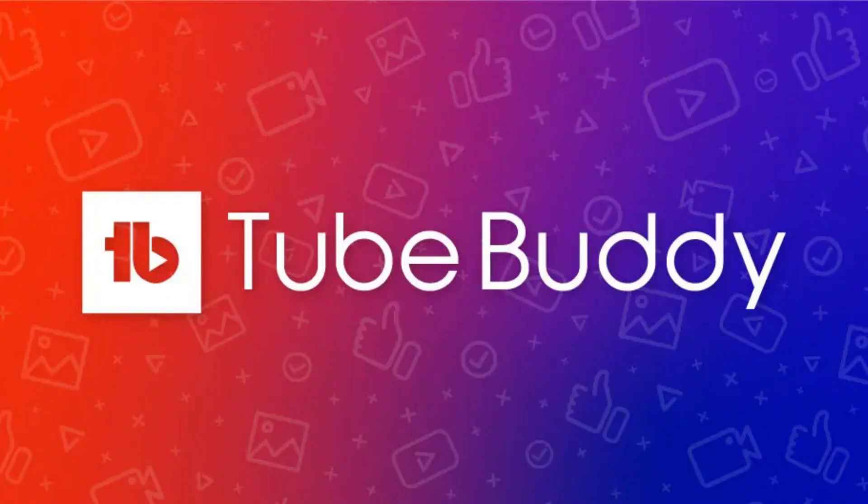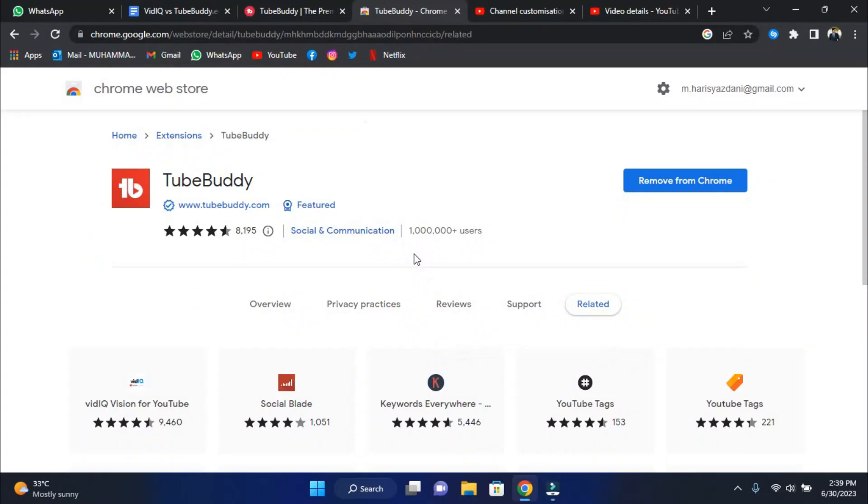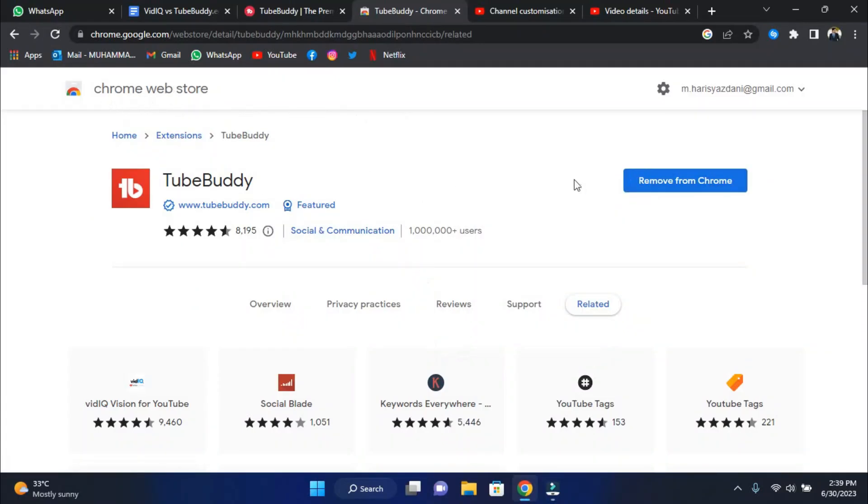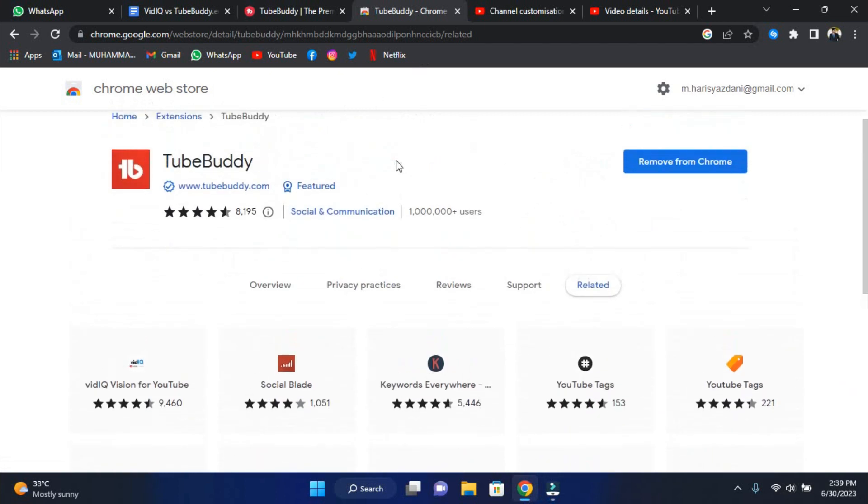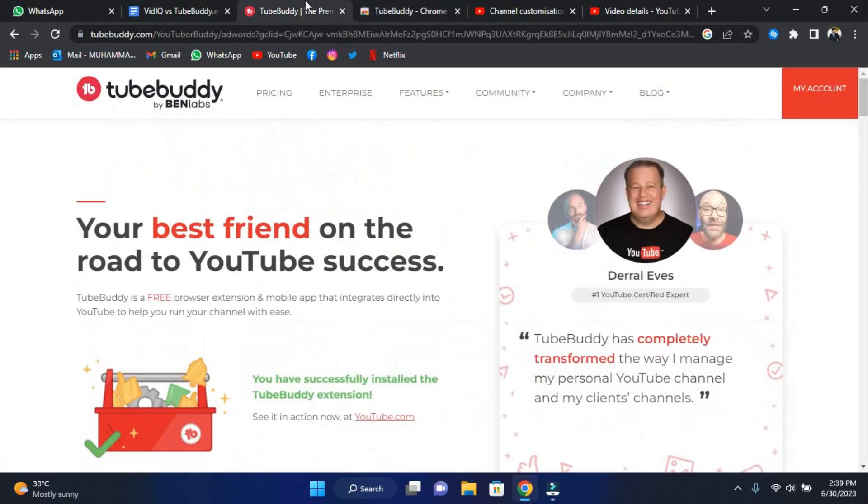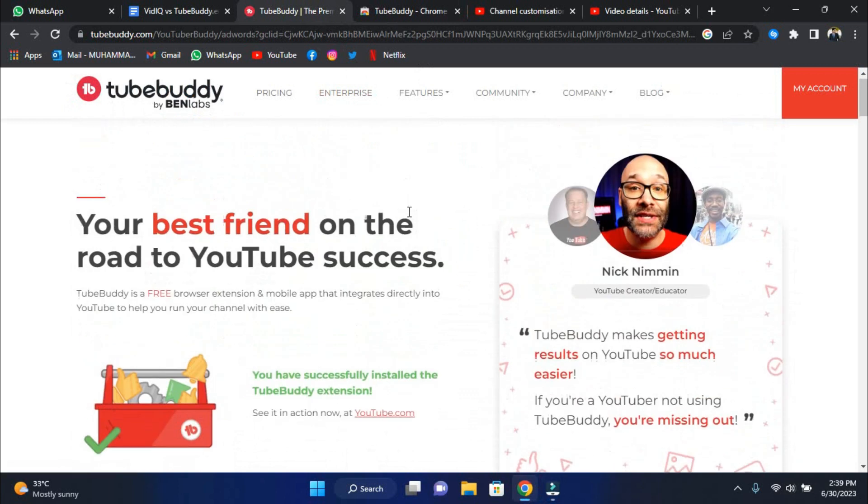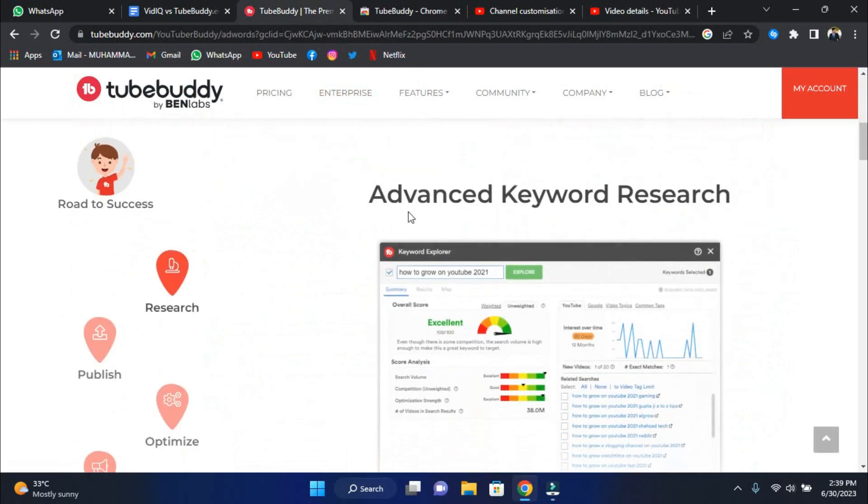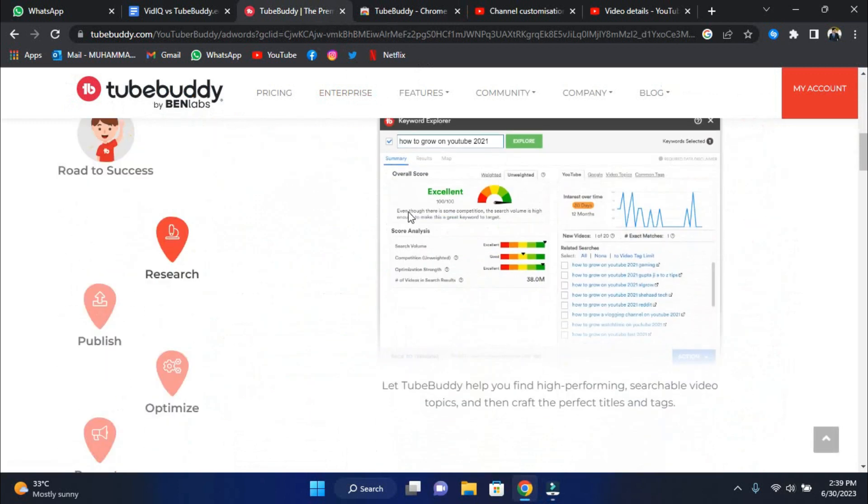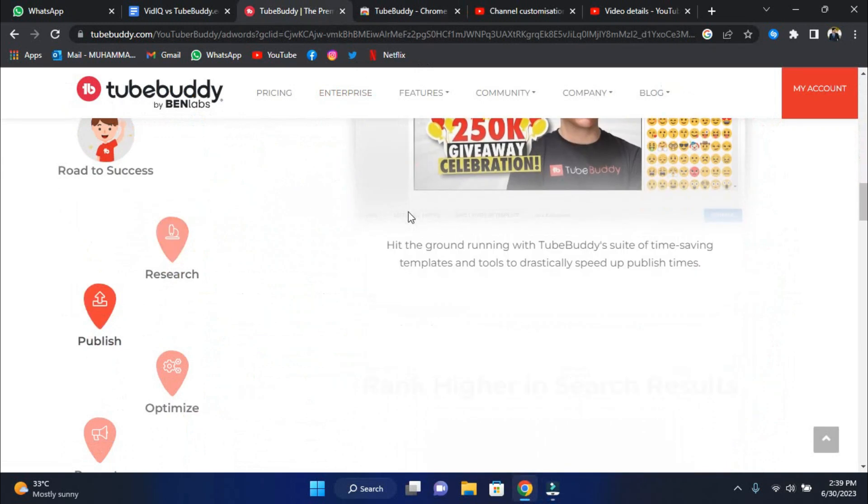Having reviewed vidIQ features, let's now take a look at TubeBuddy. What exactly is TubeBuddy? Well, TubeBuddy is a browser extension, sometimes known as a browser plugin, that adds additional features to the YouTube website. This powerful extension is a companion to your YouTube experience, offering a variety of valuable features and functionalities. Let's look at its features.